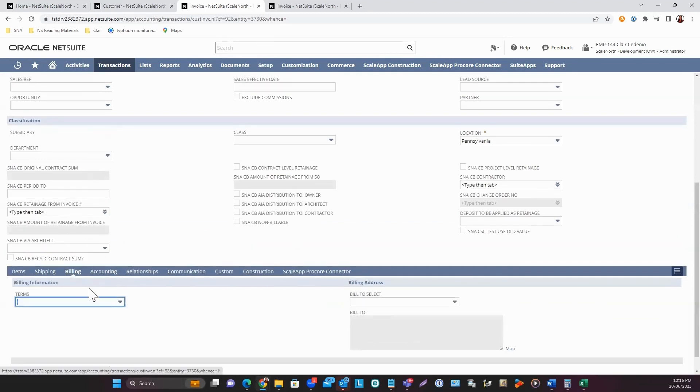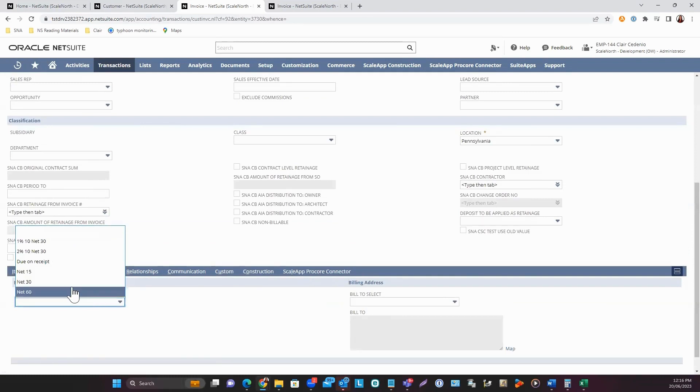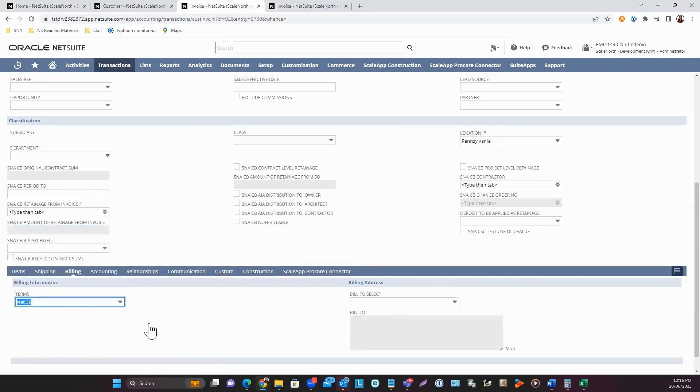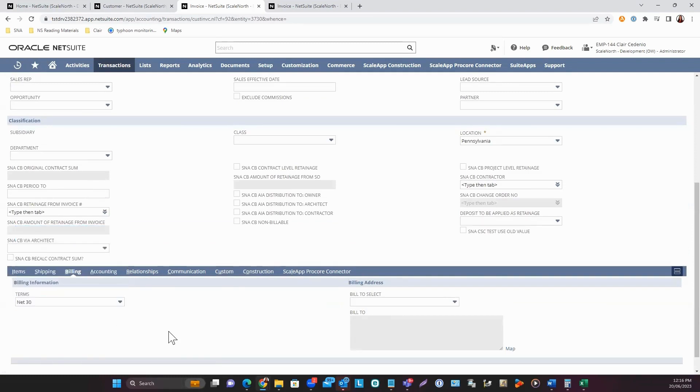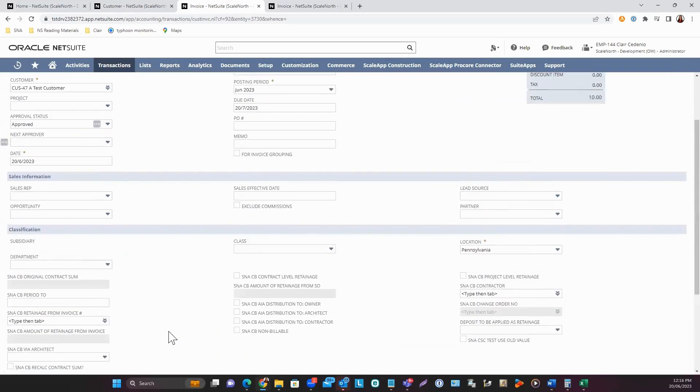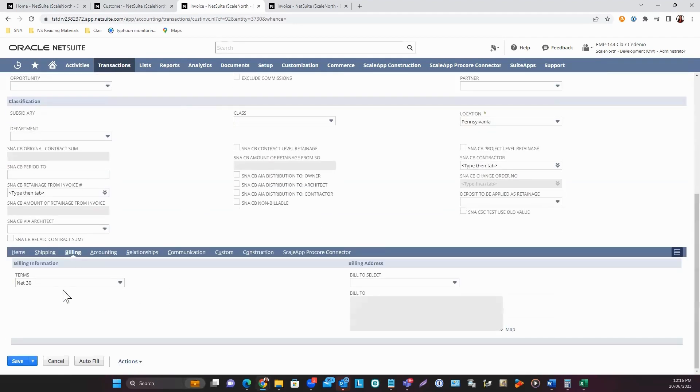For Billing, this is where you can select the term. For example, if this is a Net 30 invoice, you can enter Net 30 here. The due date on the main header will then auto-calculate based on the term selected under the Billing sub-tab.